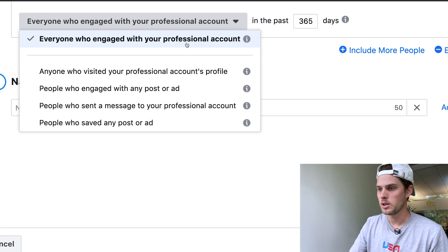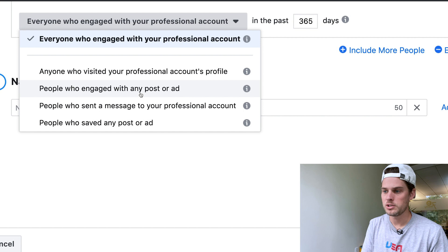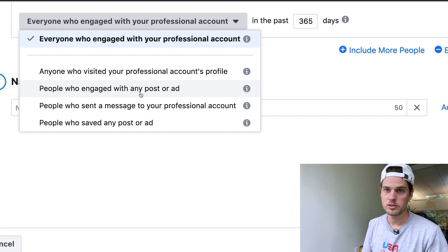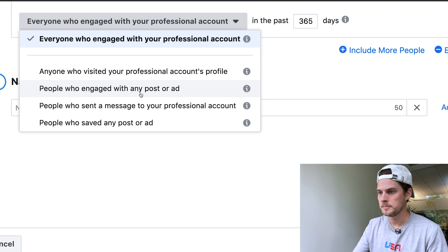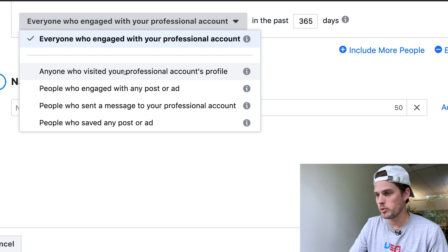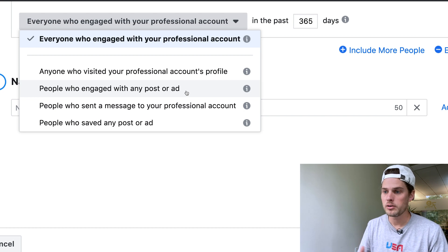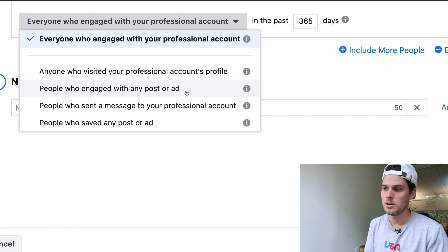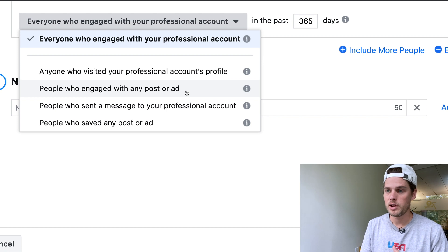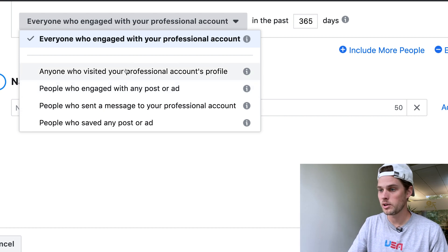The options are: everyone who engaged with your account, anyone who visited your account's profile, people who engaged with any post or ad, people who sent a message to your professional account, or people who saved any post or ad. Options like 'anyone who visited your profile' or 'anyone who engaged with a post or ad' are probably better than just followers anyway, since those are people who are actively engaged and paying attention.